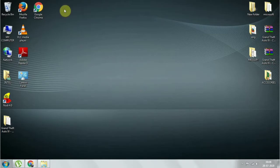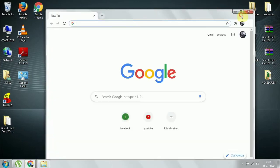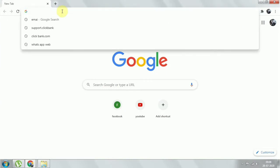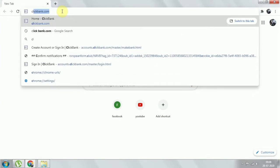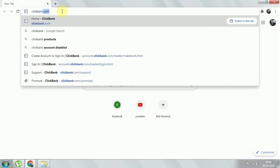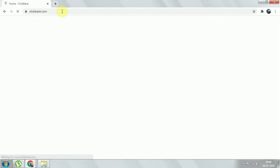Open your favorite browser — we'll be using Chrome here. Type in the URL: clickbank.com. First, I'll show you how the error appears, and then I'll show you what should be done.